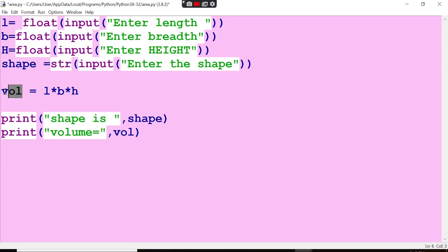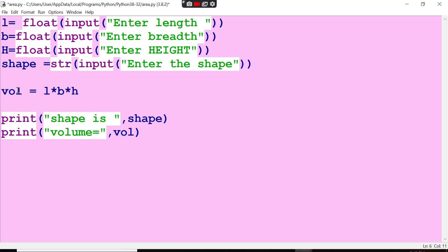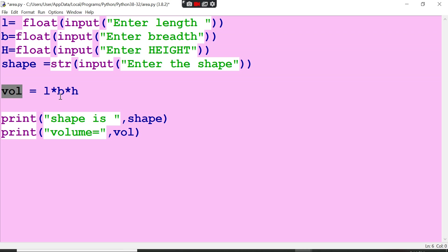So whatever parameter is now stored here, l into b into h is now going to be stored in volume. The left side will be stored in right side - that is the principle here. It's not like mathematics. Here, left side will be stored into the system in memory unit. So l into b into h will be stored in this volume.